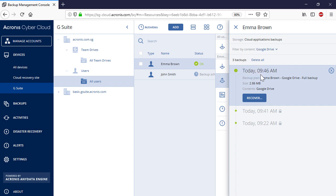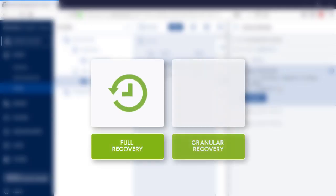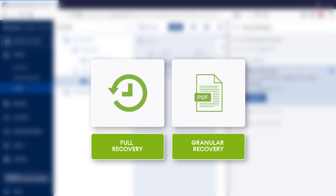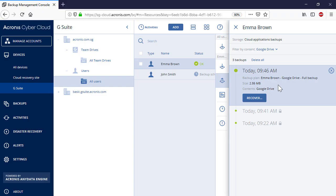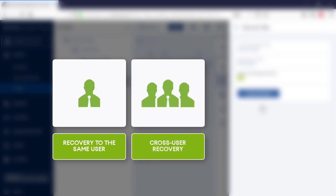Select Google Drive. For each user drive backup, you can perform two types of recovery operations: full recovery of the entire drive and granular recovery of specific files and folders. Let's perform the full recovery — press the Recover button and select Entire Drive. First, you can recover the selected drive to the same user. Second, you can perform a cross-user recovery, that is, a recovery to a different user within the same Google organization.